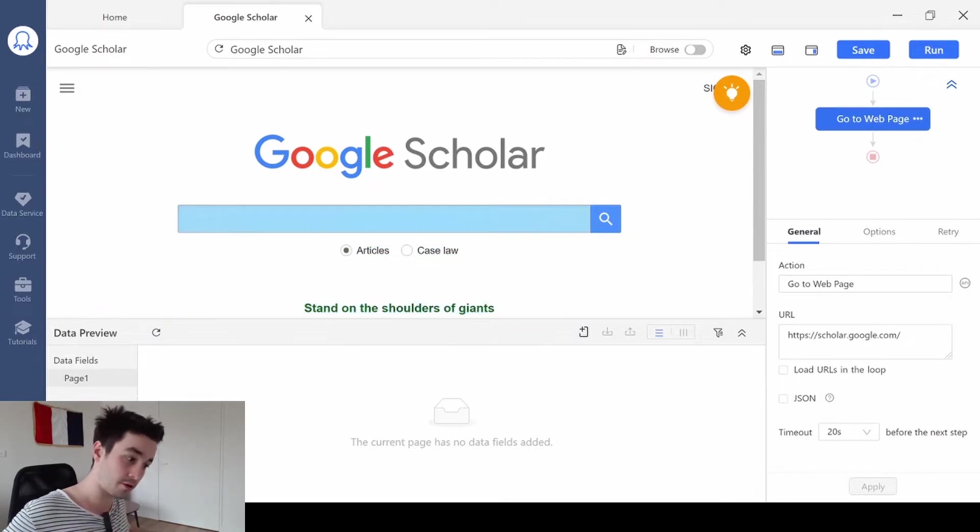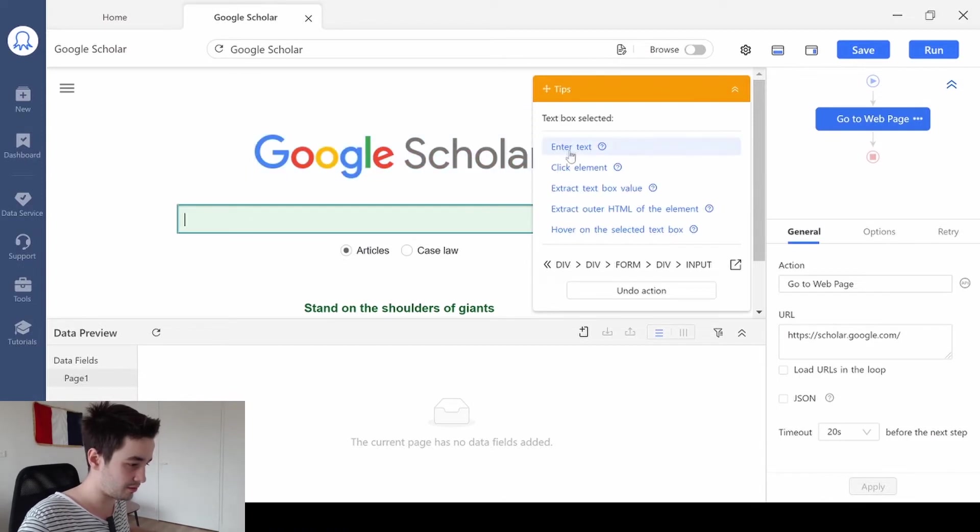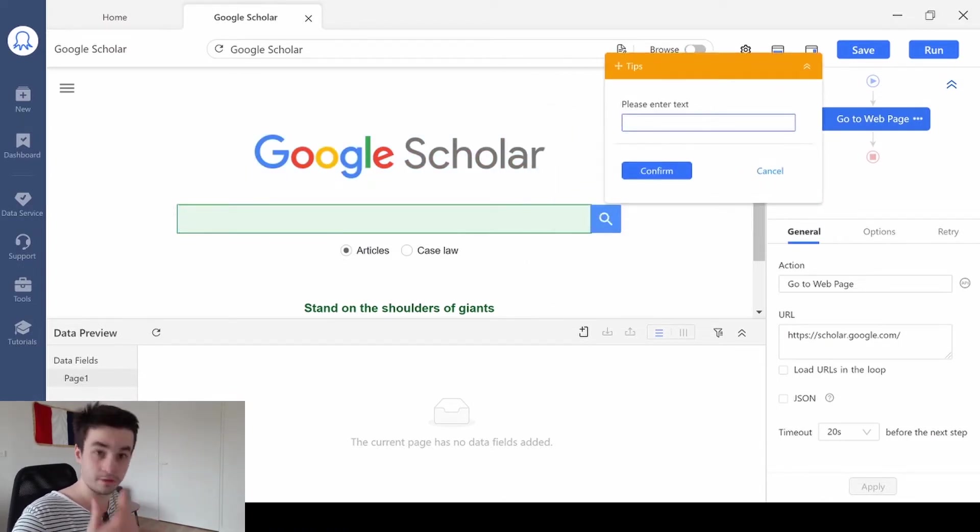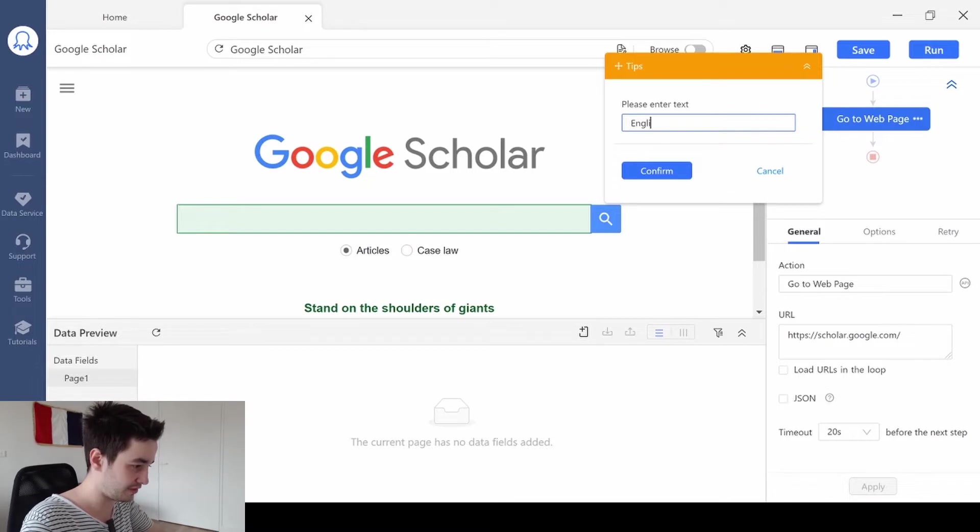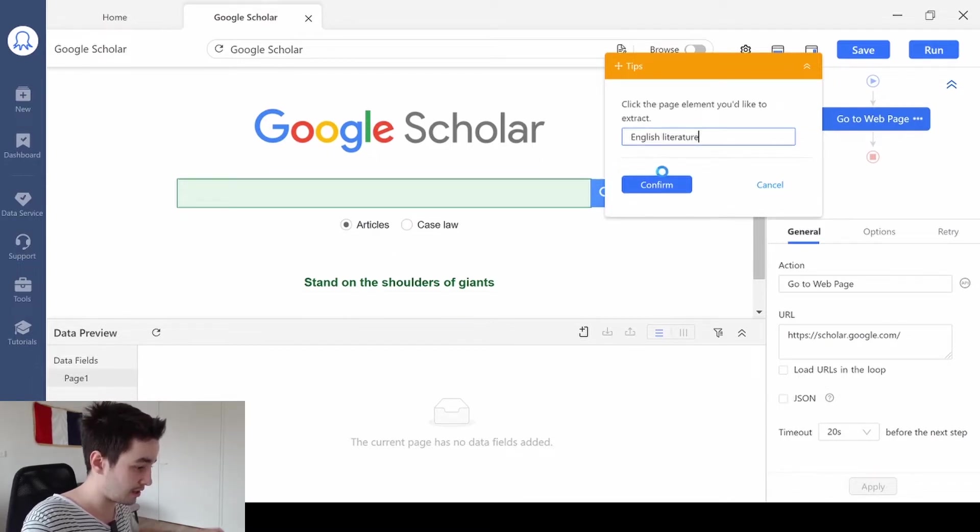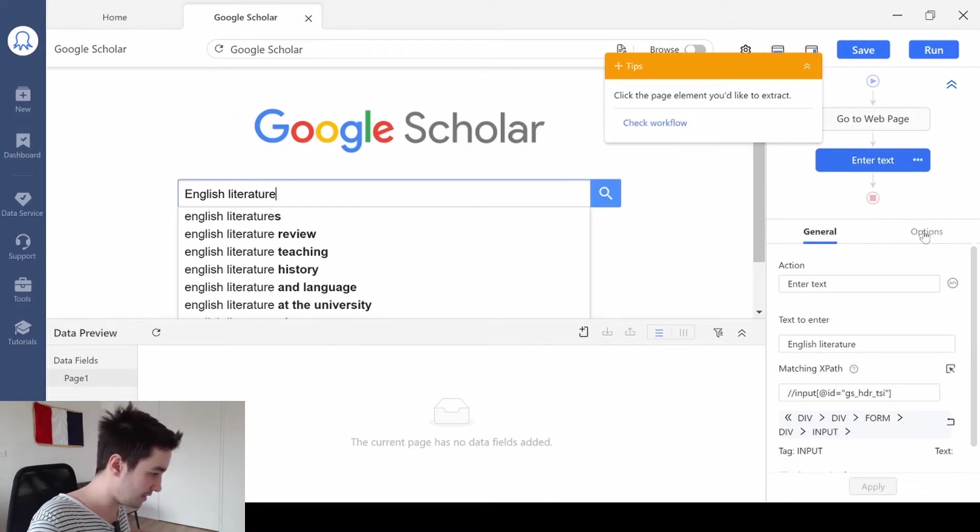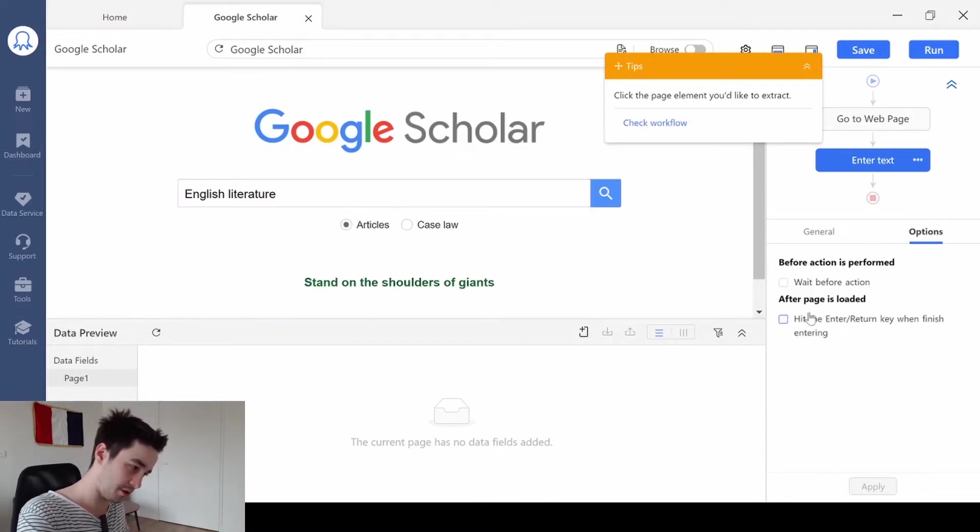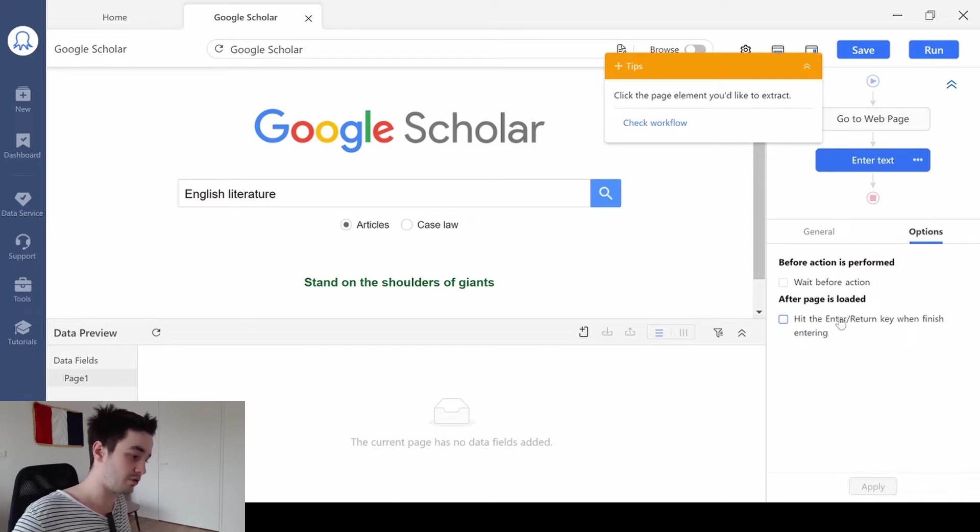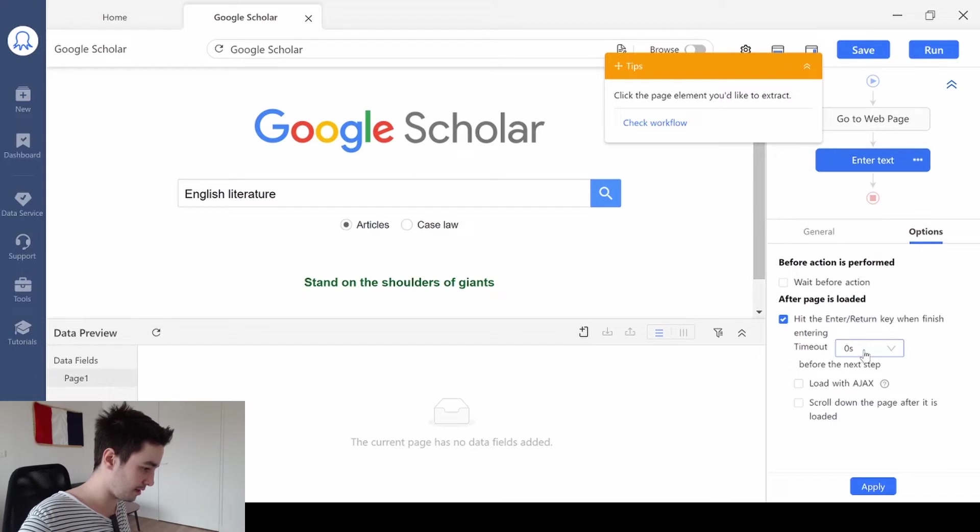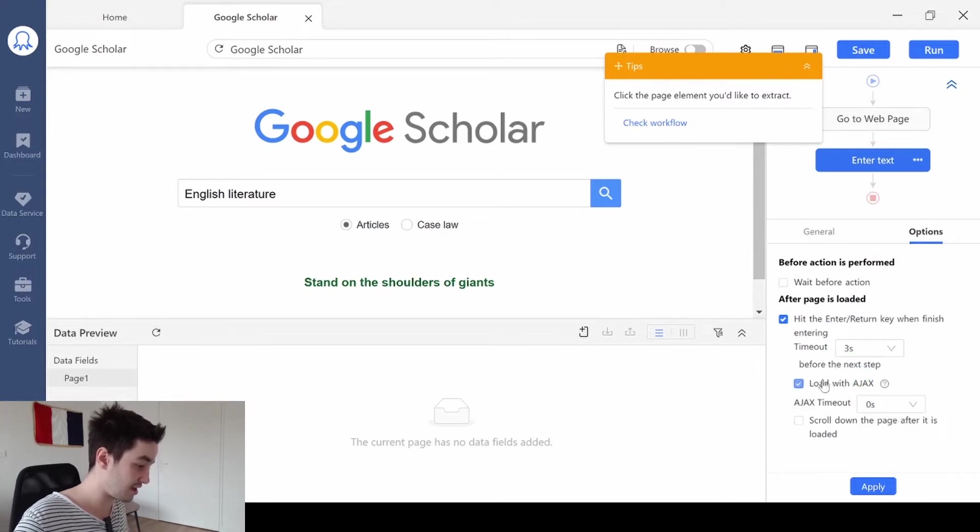So the first scenario is really simple. You've got your search bar, you click on it, you click on Enter text and you enter your keyword. So let's say for example, English Literature. I click on Confirm and then I go to Options and I click this box. Hit the return key when finished entering. Once I click on this box, I'm going to add a timeout, let's say 3 seconds.